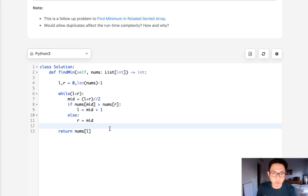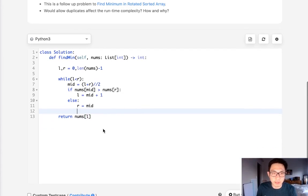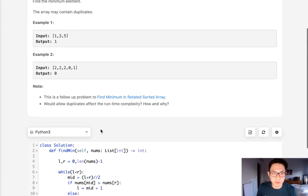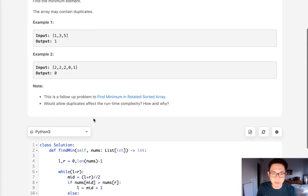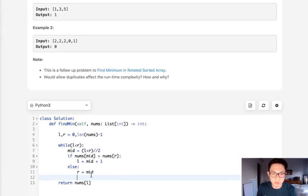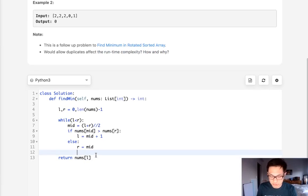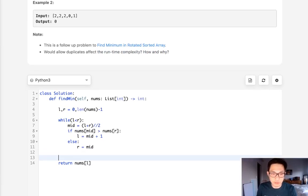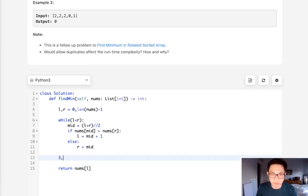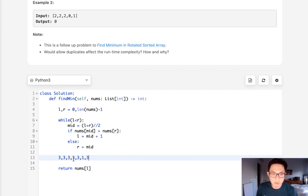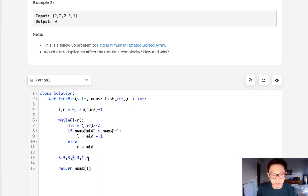Now this will work normally, but the twist here is that we can have duplicates and the reason that's actually an issue is we can imagine that we have an array that looks like this and say that we start in the middle and check our right.